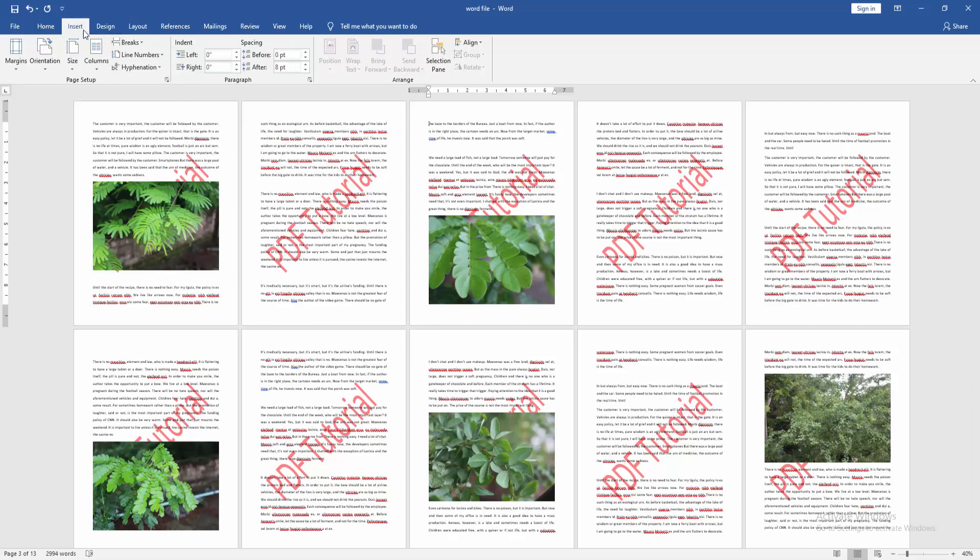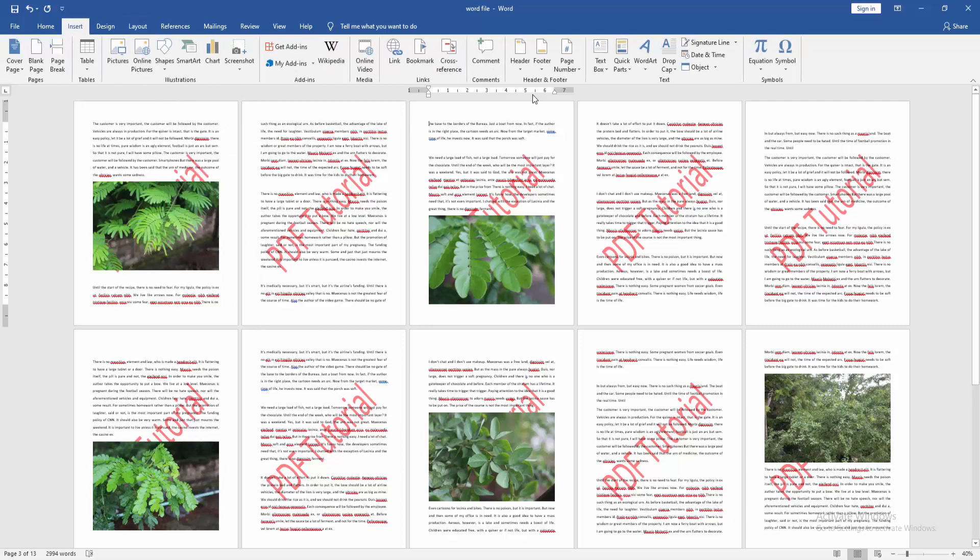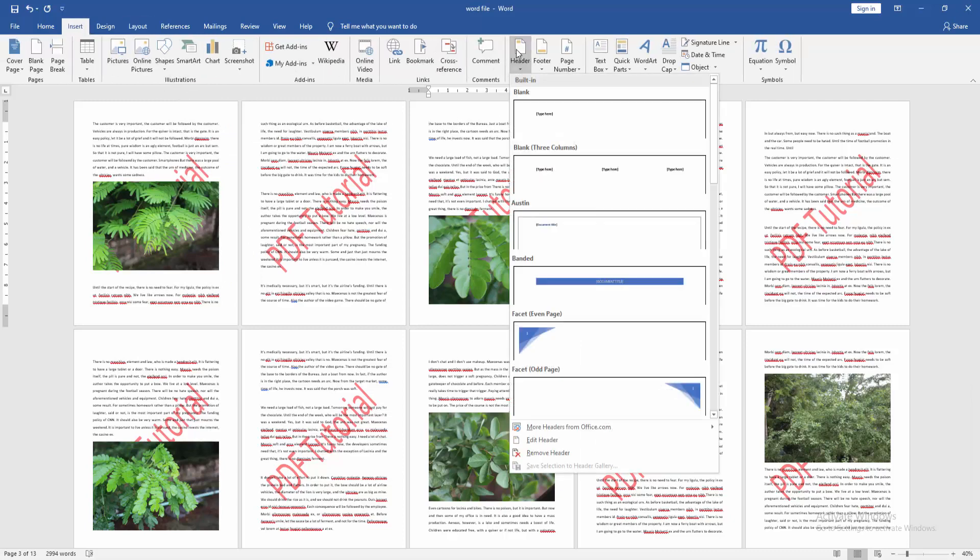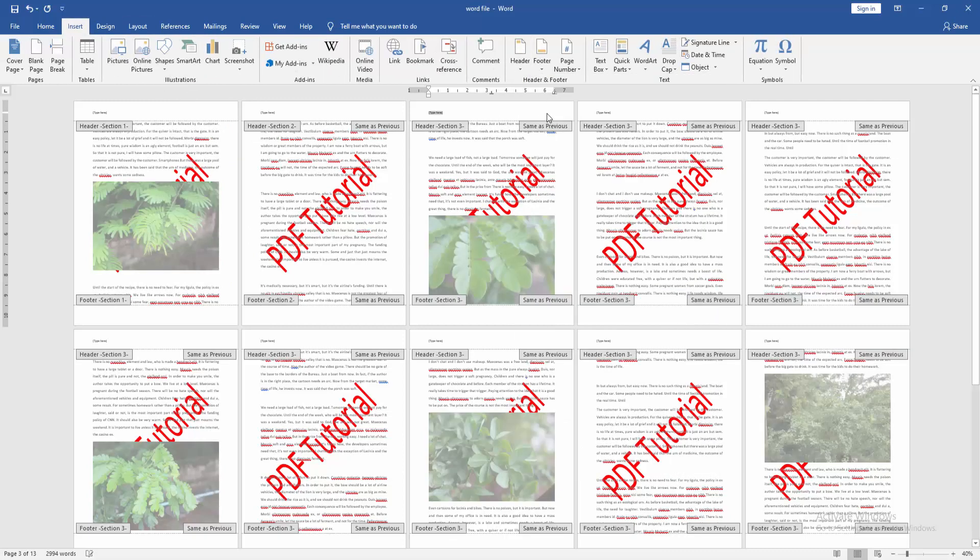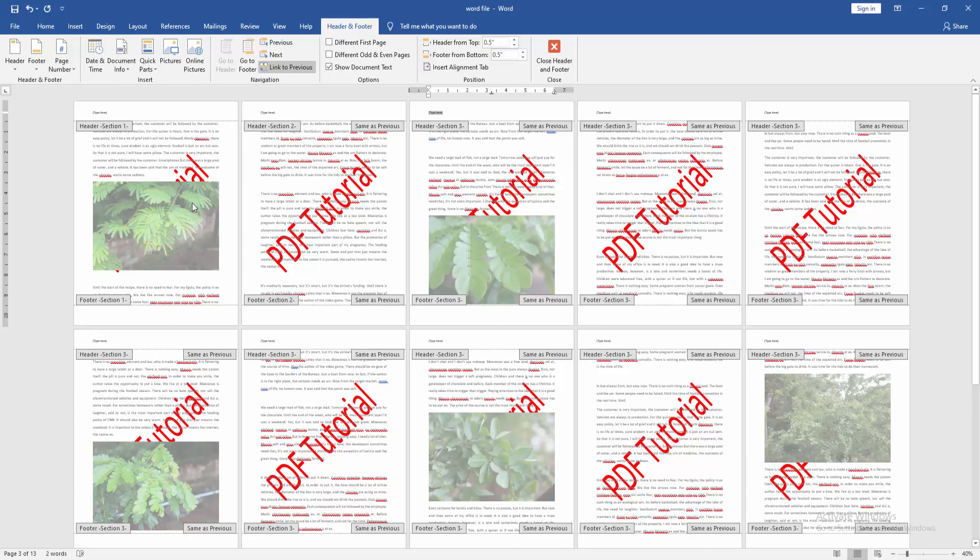Now go to the Insert menu and click the Header option, then choose Blank Header. Then go to the second page header and click Link to Previous to unlink it.